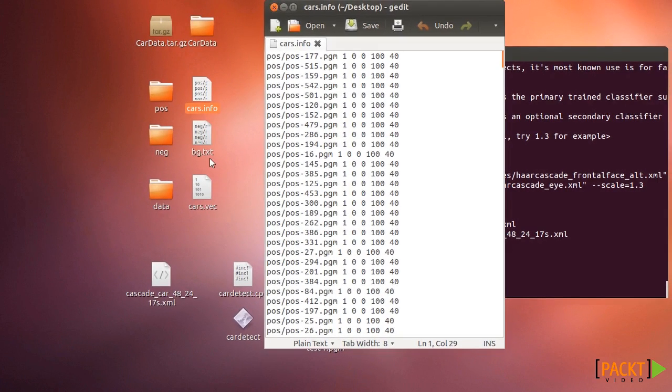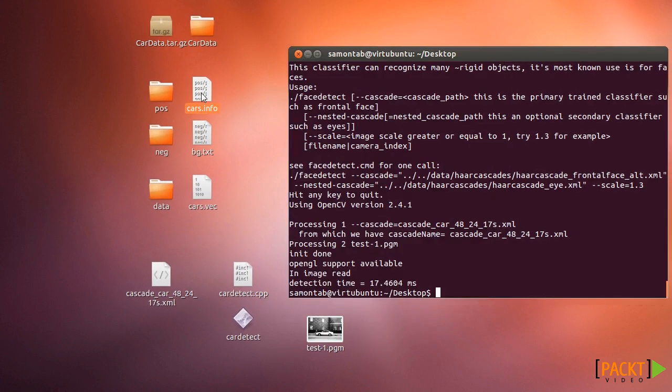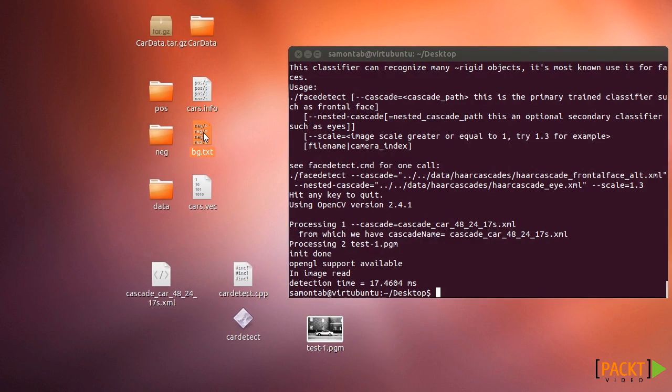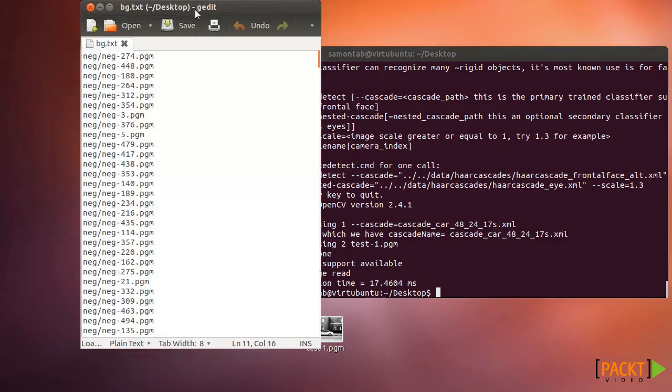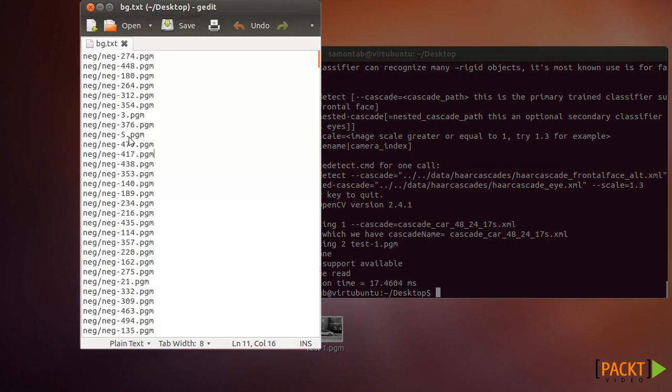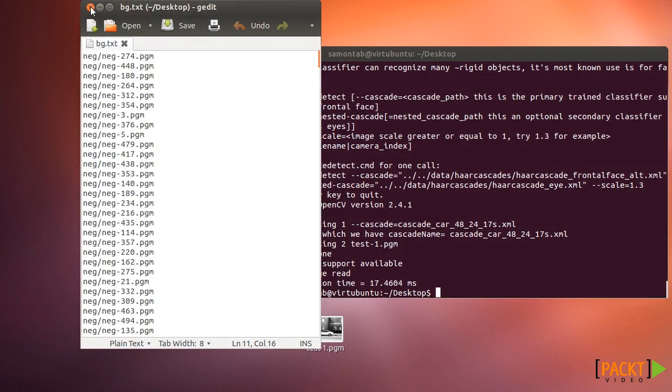That's the info that describes the objects in the positive part. Also you need describing the negative part of the background which is just a simple file which lists where the images are.